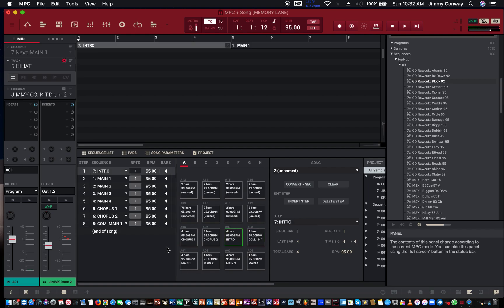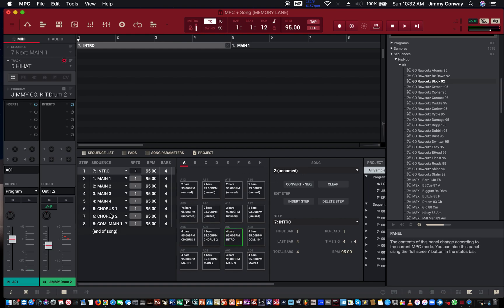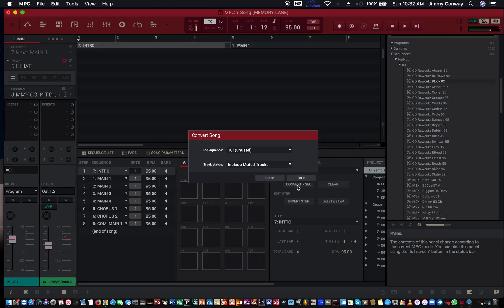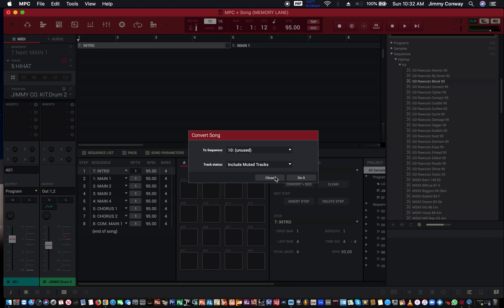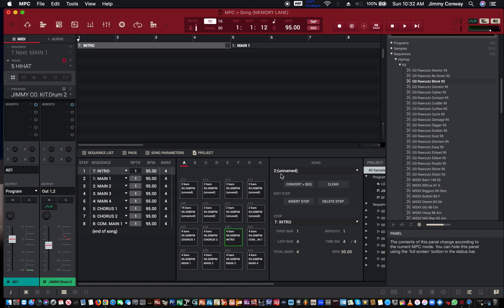And that's how you basically use song mode. Now what you could do is you can take this group of sequences and convert it to one sequence. Just hit convert to sequence. Actually first what I want to do is name it. Double click.